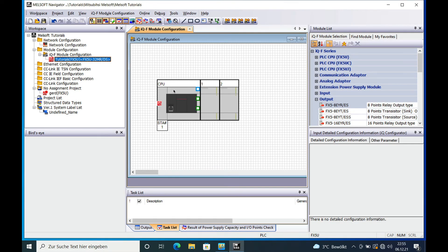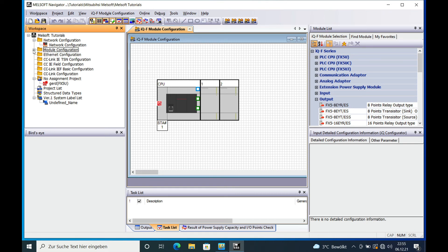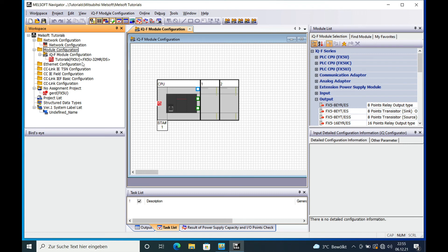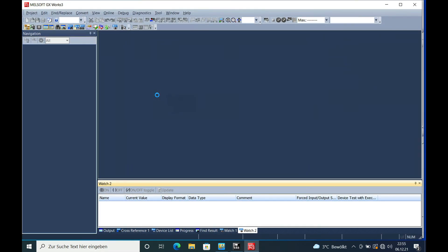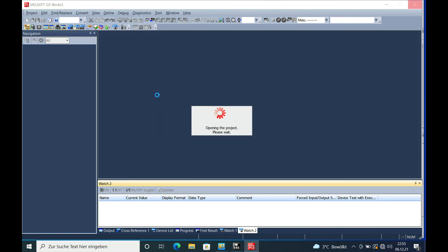Once you have your configuration done, you can easily open the GX Works3 program right from the Melsoft Navigator by going to the tree in the module configuration, double-clicking on the name you gave it, and it will just open.